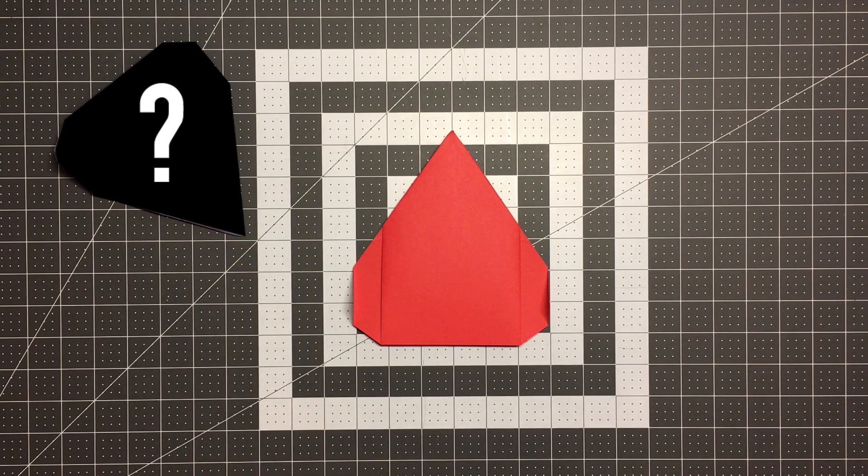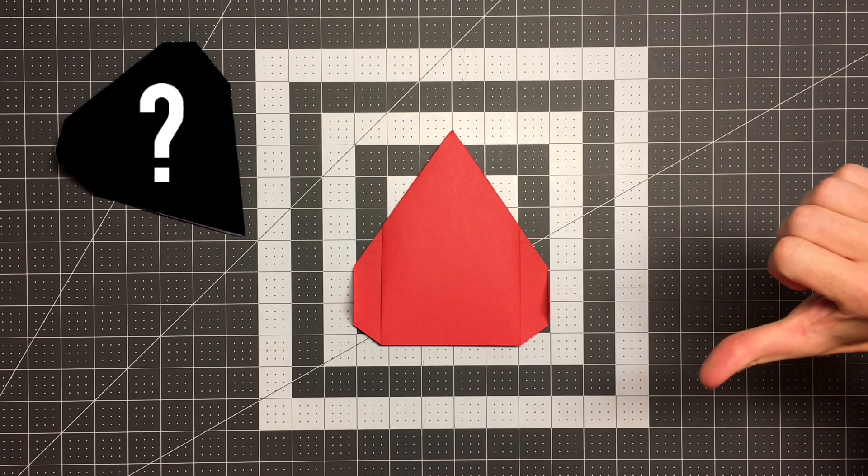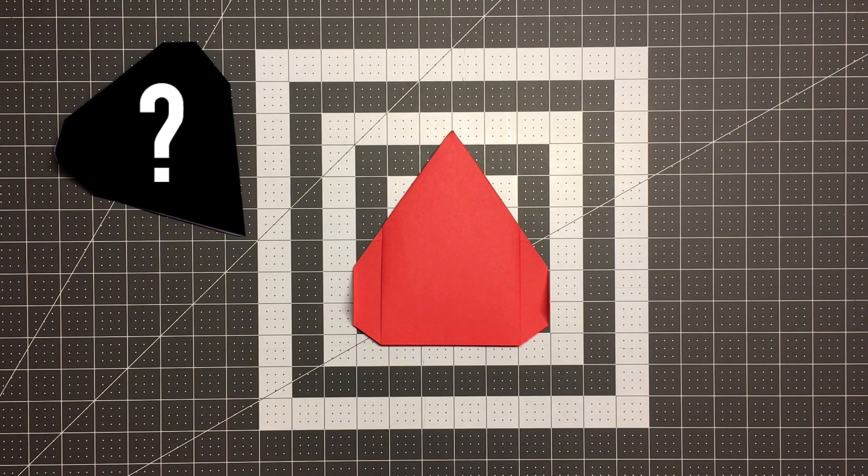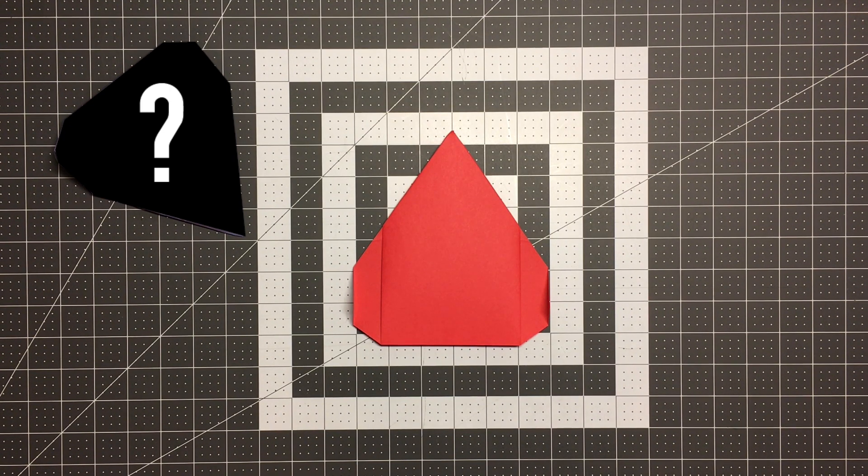Hello pilots of the internet. Welcome to Foldable Flight. My name is Kyle and this is where I teach you how to fold paper airplanes that will blow your mind.